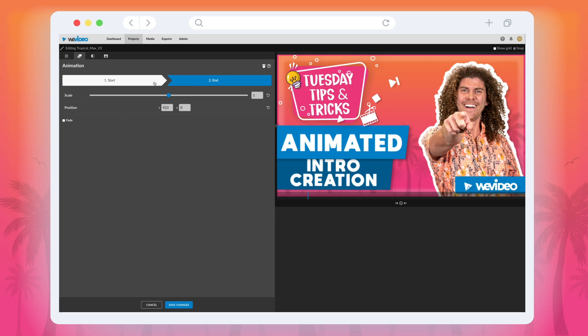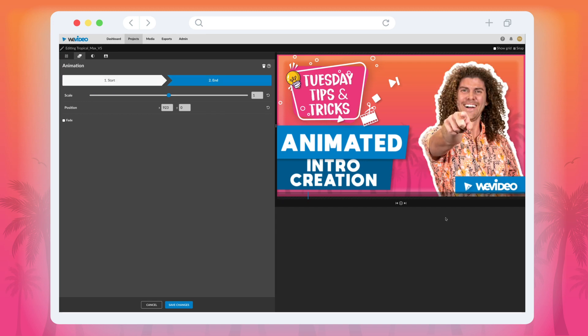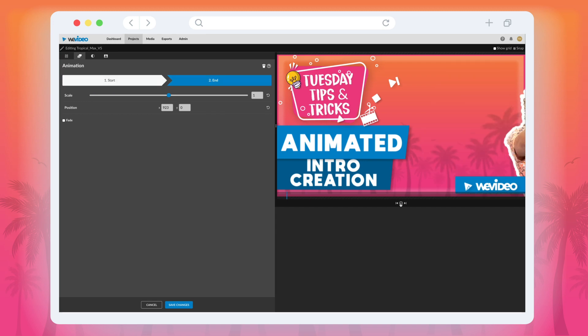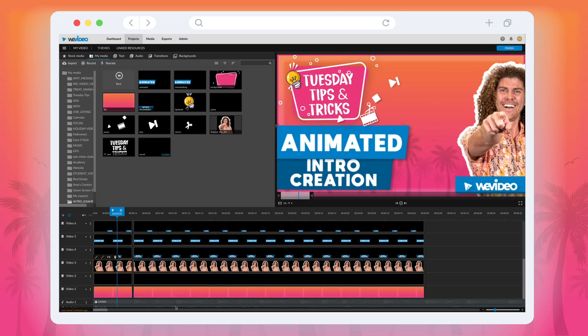The end of the animation is already set from how we positioned it earlier, so we simply selected save changes and now that animation was set and good to go.